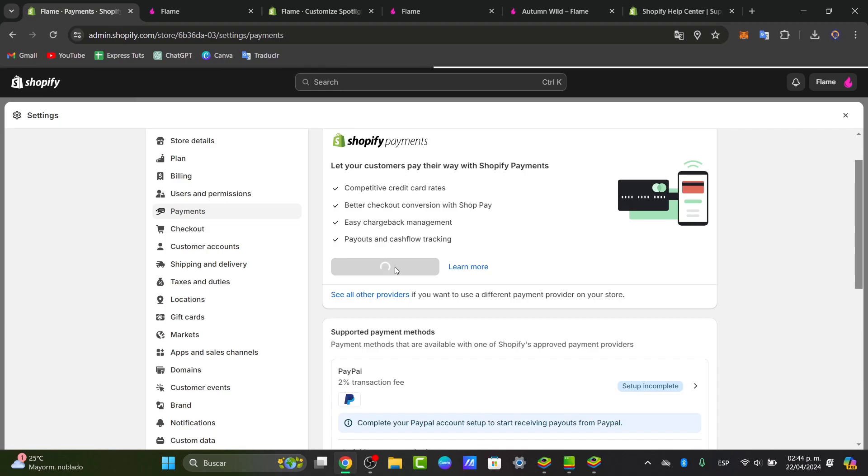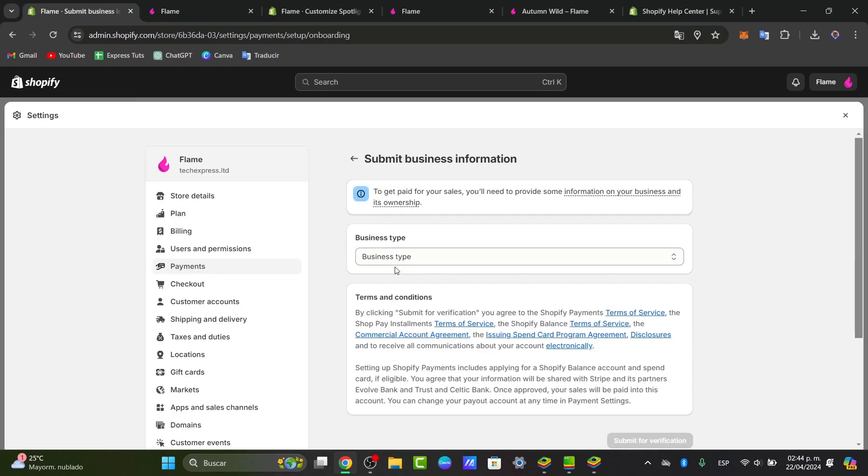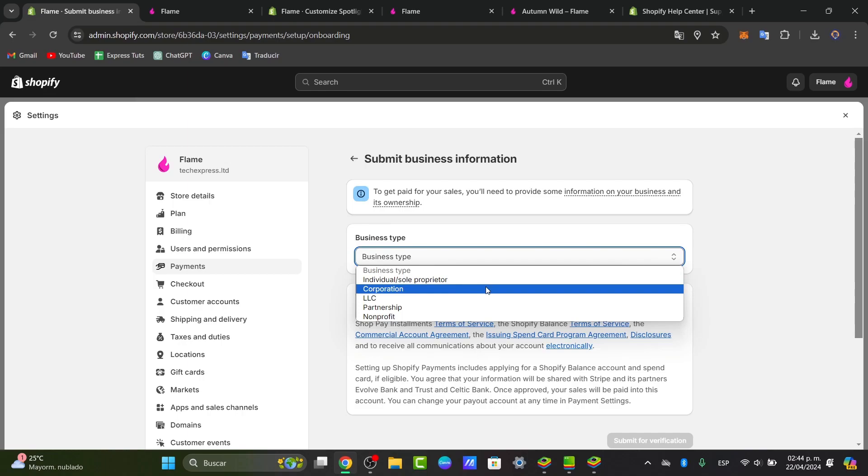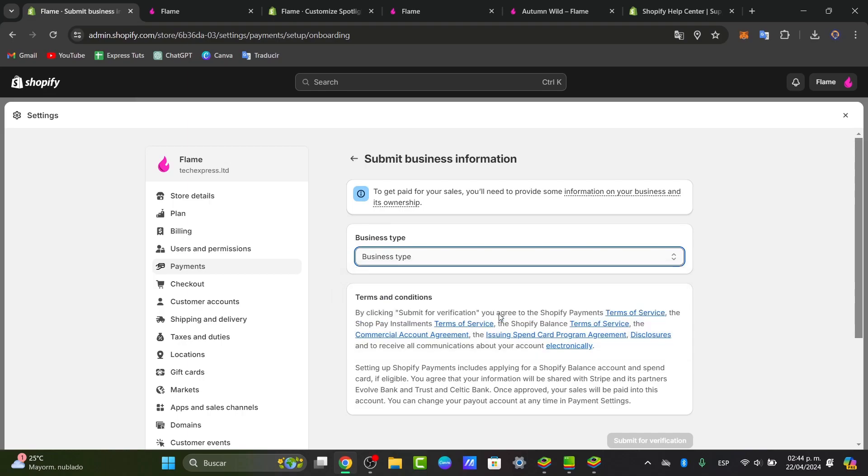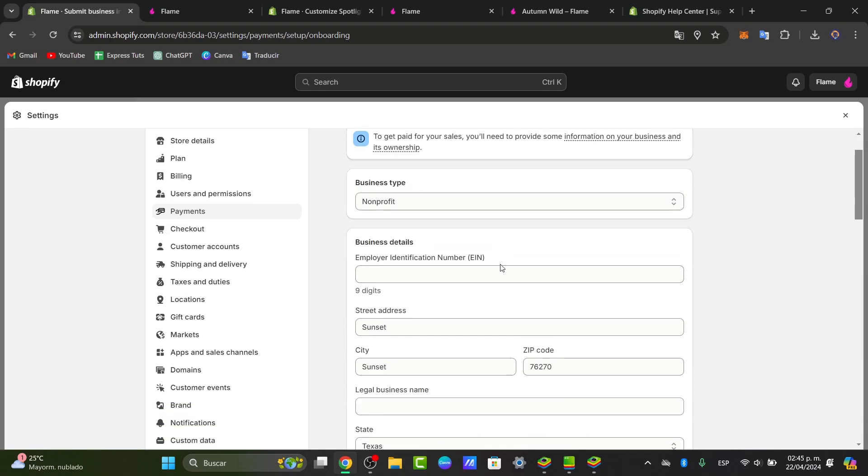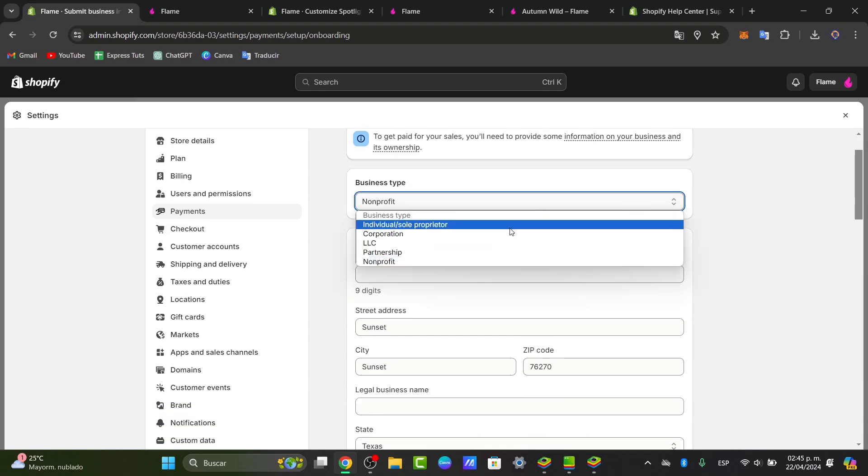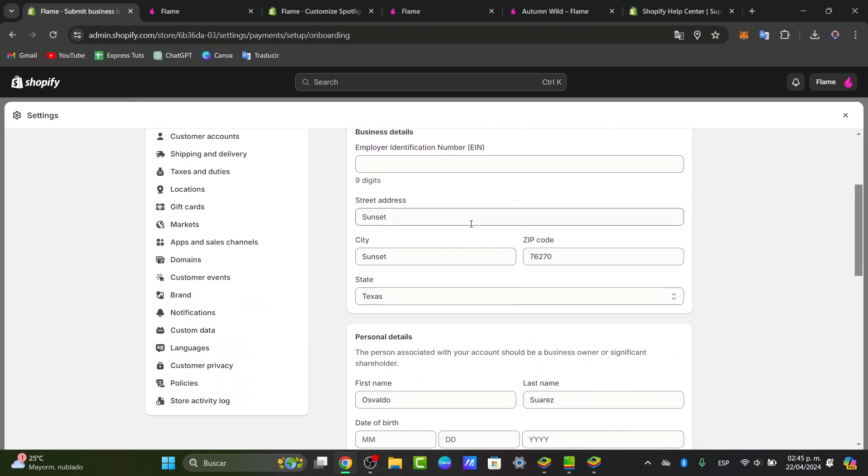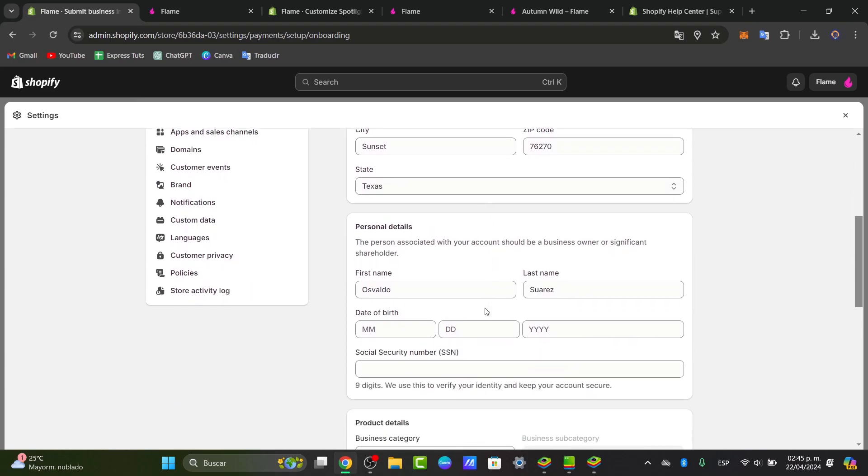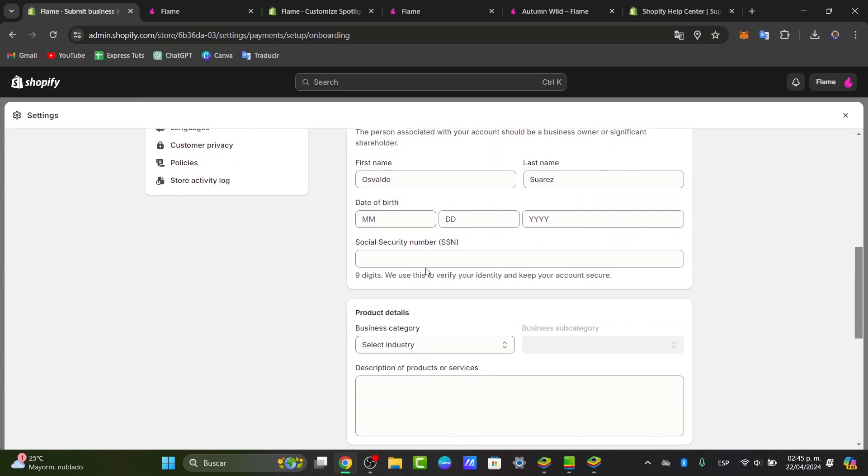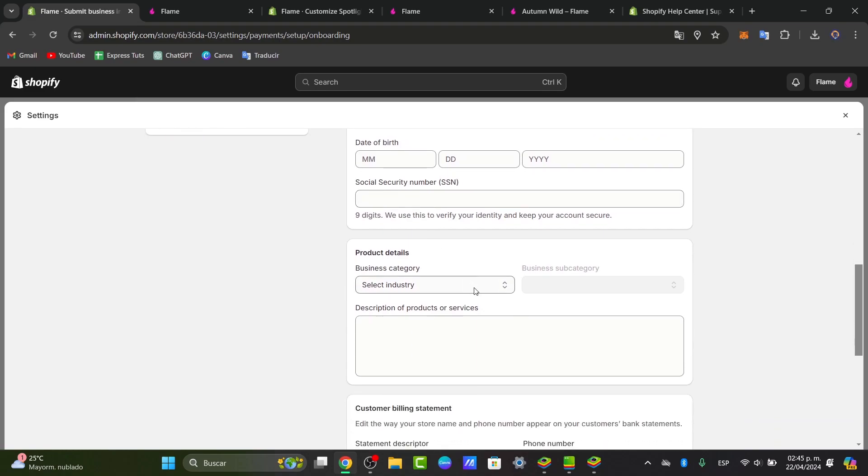Here, what you need to do in order to add ShopPay is to provide all the information about your store and yourself. So choose the business type. You need to provide information about the business - for example, if you're an individual, a corporation, LLC, partnership, or a non-profit. Then choose your employer identification number, the street address, the city, the state, your first and last name, date of birth, the social security number, and the business category.